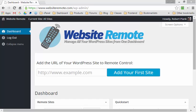Hi and welcome to WebsiteRemote.com, where you can manage all your WordPress sites from one single dashboard. That means you'll be able to monitor your versions of WordPress and your plugins, as well as update WordPress and those plugins no matter how many WordPress sites you have.